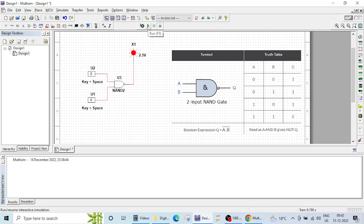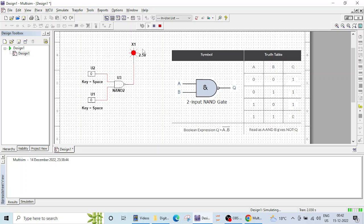So by clicking on this run button you can see both inputs are 0 or logic low and then output is high blinking. 0, 1 again it's high.